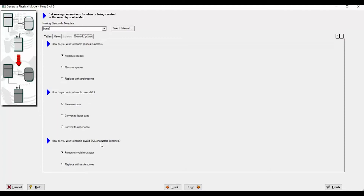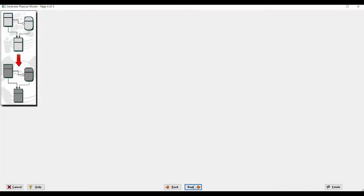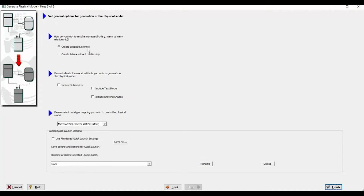You can also handle invalid character correction and name conflicts. On the next page, you can specify the default storage parameters for your tables and indexes, like file groups and text image file groups. On the following page, you can define some general options — for example, if you have a many-to-many relationship, you can either create an associative entity or create tables without a relationship.